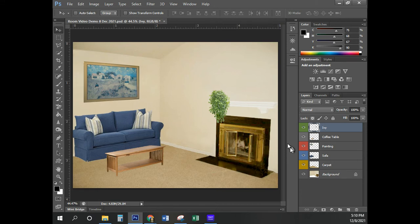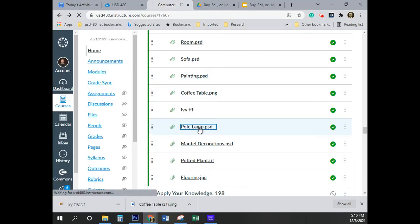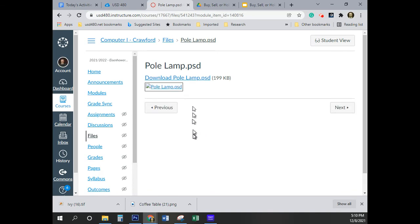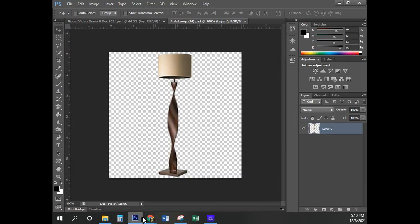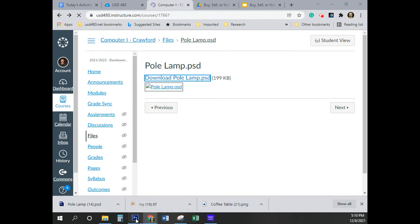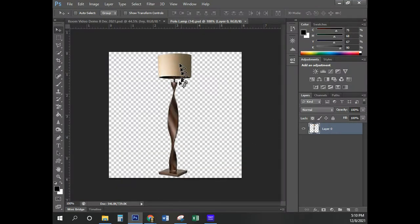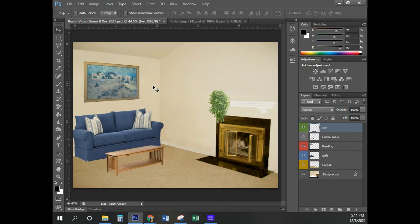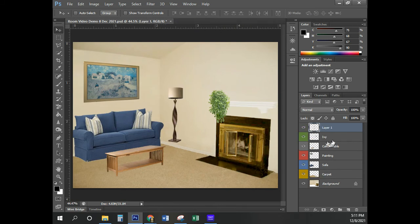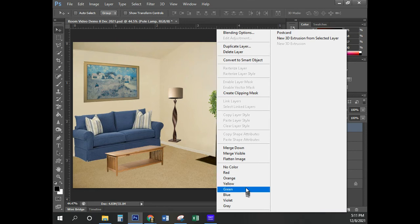At this point, we're going to add the pole lamp to the room. I'm going to open pole lamp.psd — it's a PSD so I can double-click on it. Control-A, Control-C, come back to the demo, Control-V. Close the pole lamp, name this layer 'pole lamp,' and they went for orange, so I'll right-click and go to orange. Now with the move tool, I'm moving the pole lamp into the corner — and right now you should see the problem.